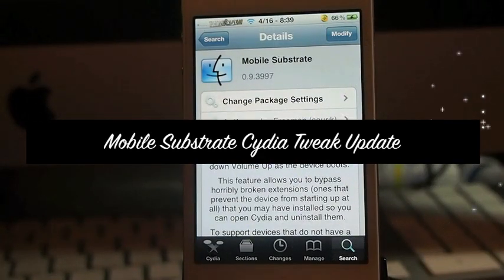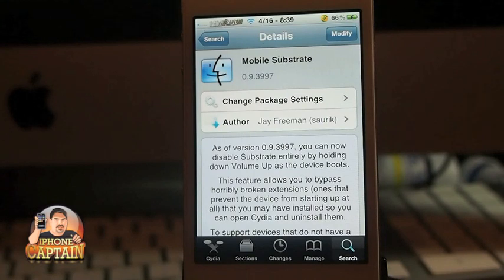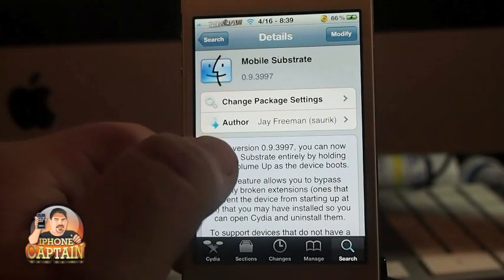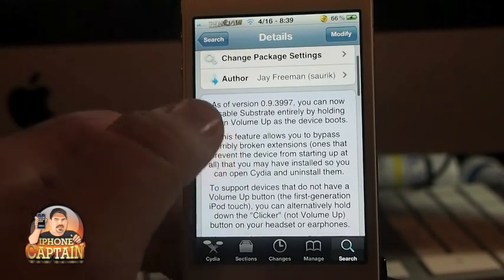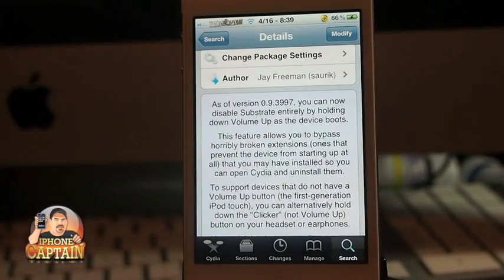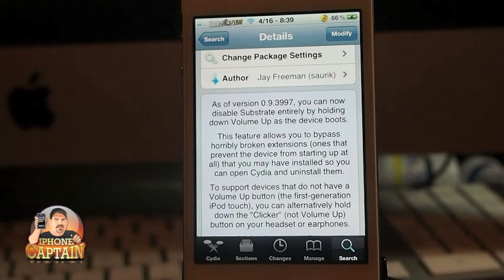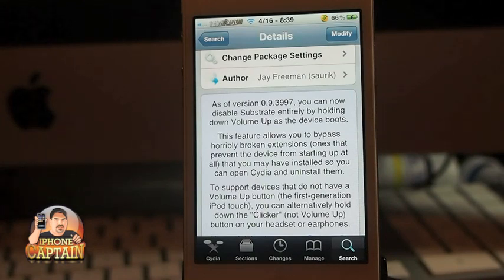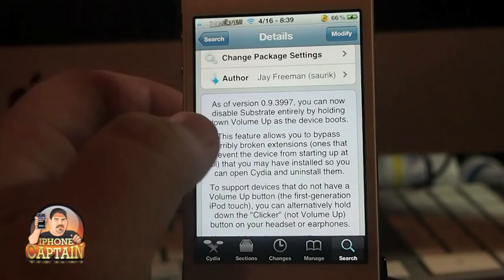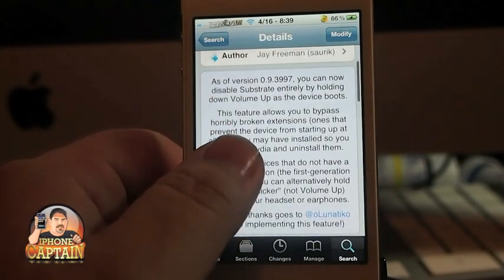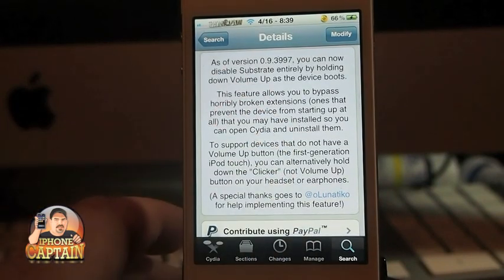Hey YouTube, it's Mitch at iPhoneCaptor. Today I'm going to be sharing an update with you called Mobile Substrate. If you haven't been using Mobile Substrate, I can tell you right now it's something that you need installed — and probably when you downloaded Winterboard, if you have Winterboard, it's a co-existing download with it as well.